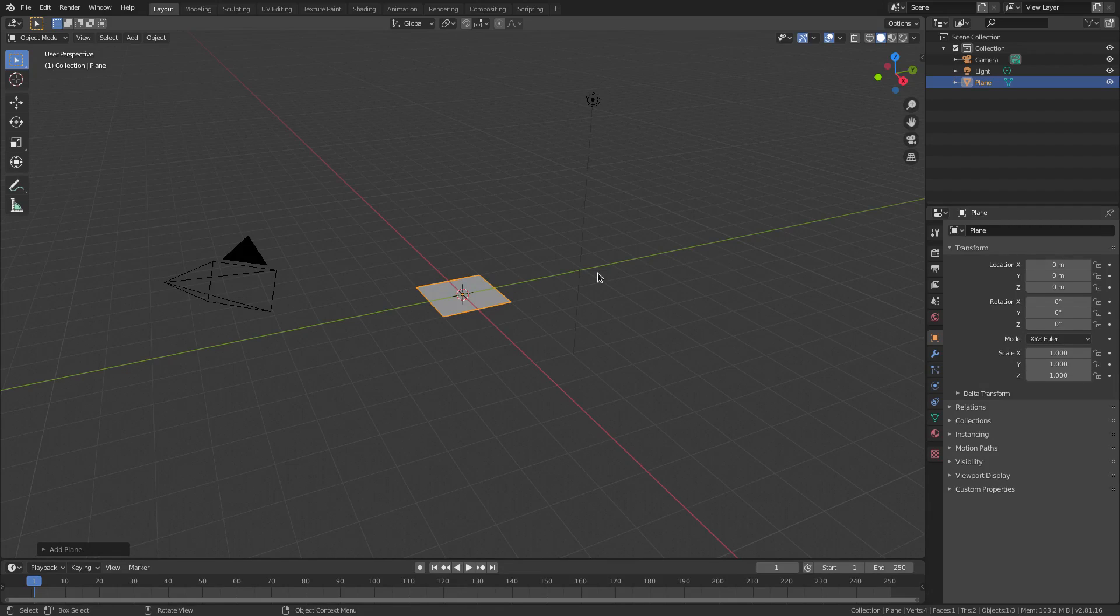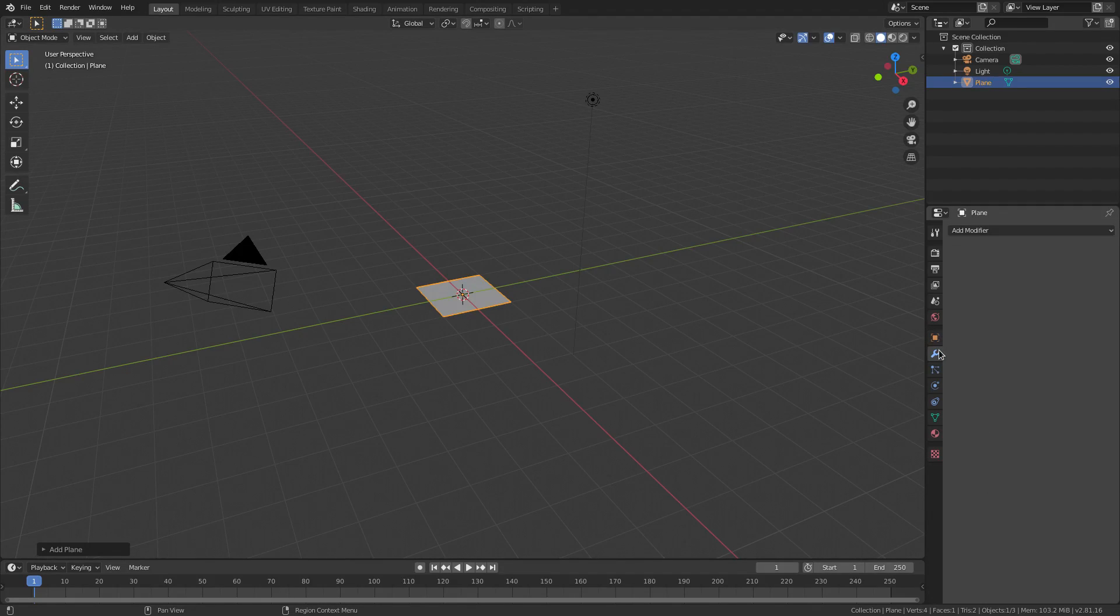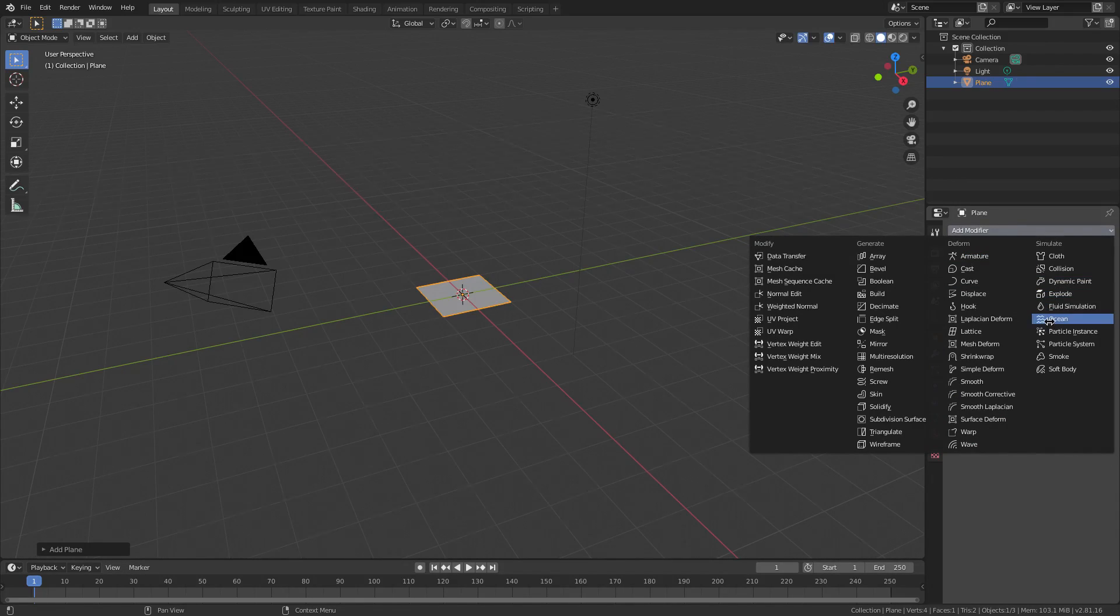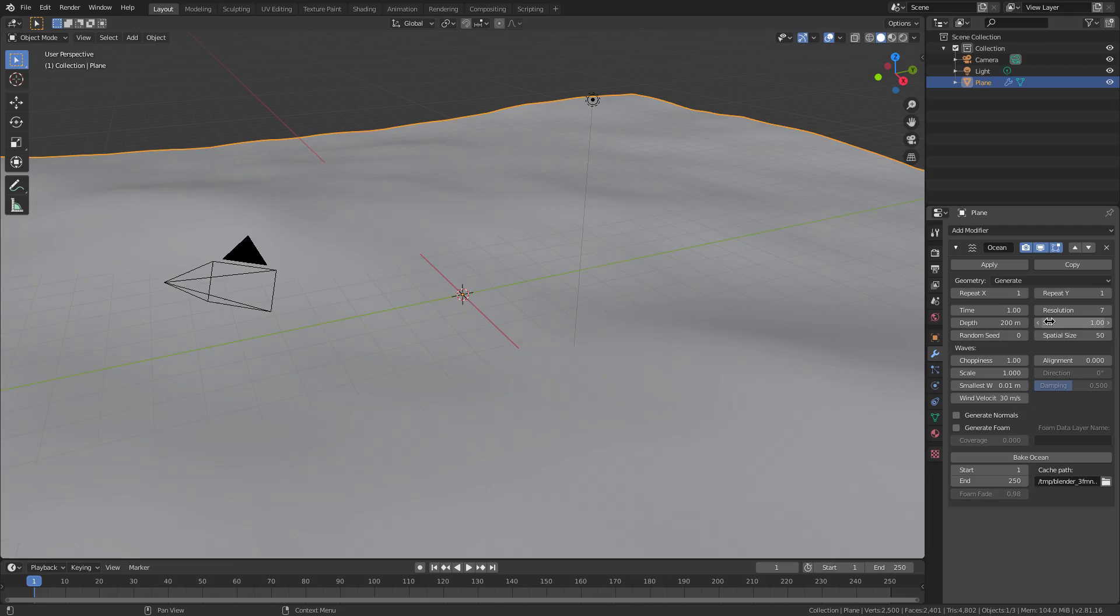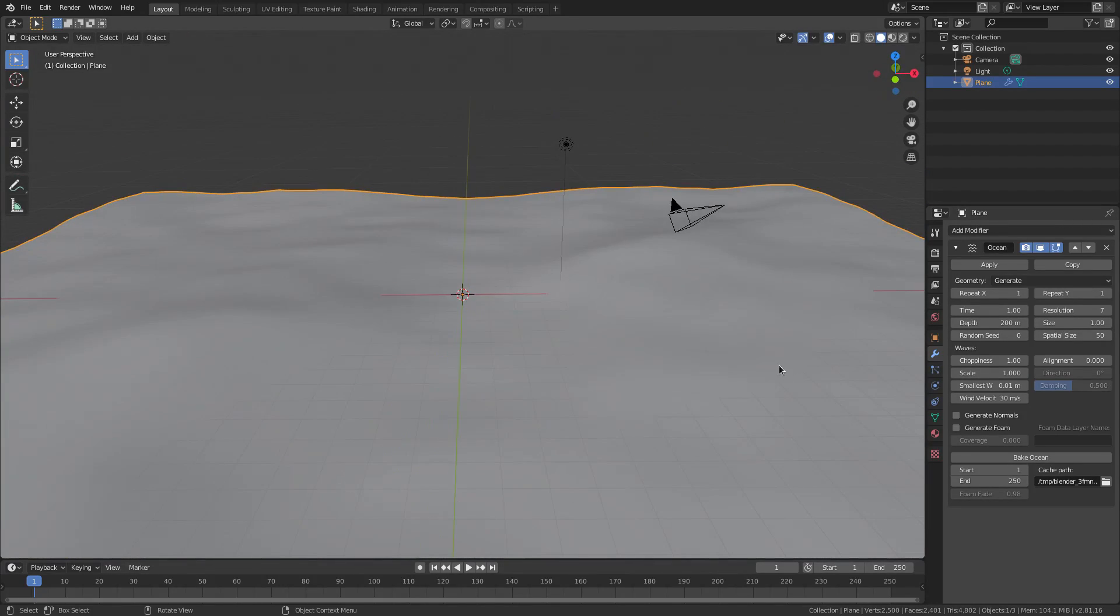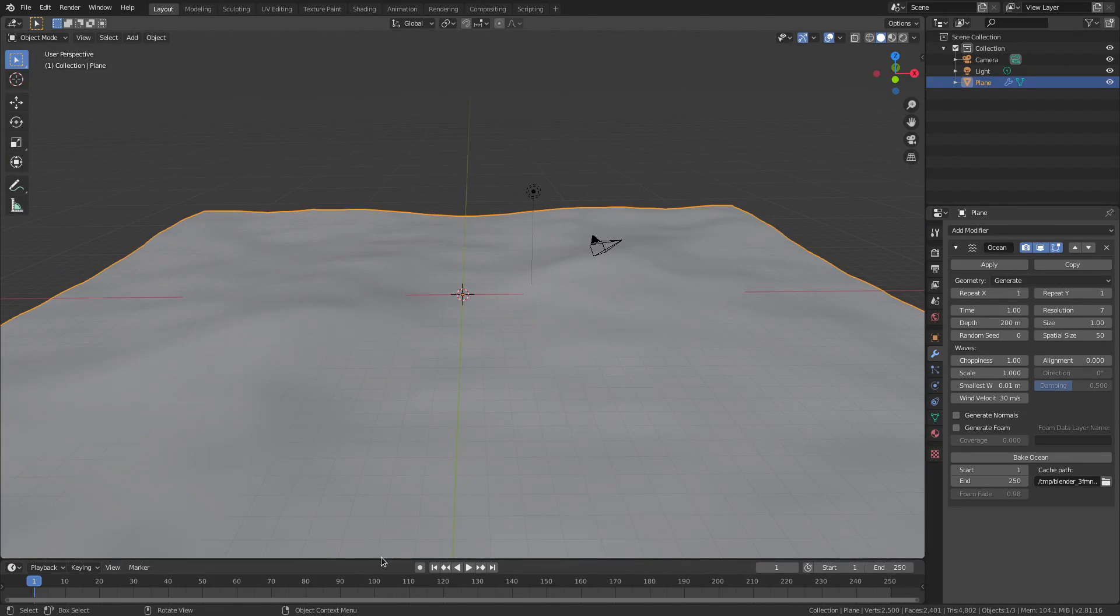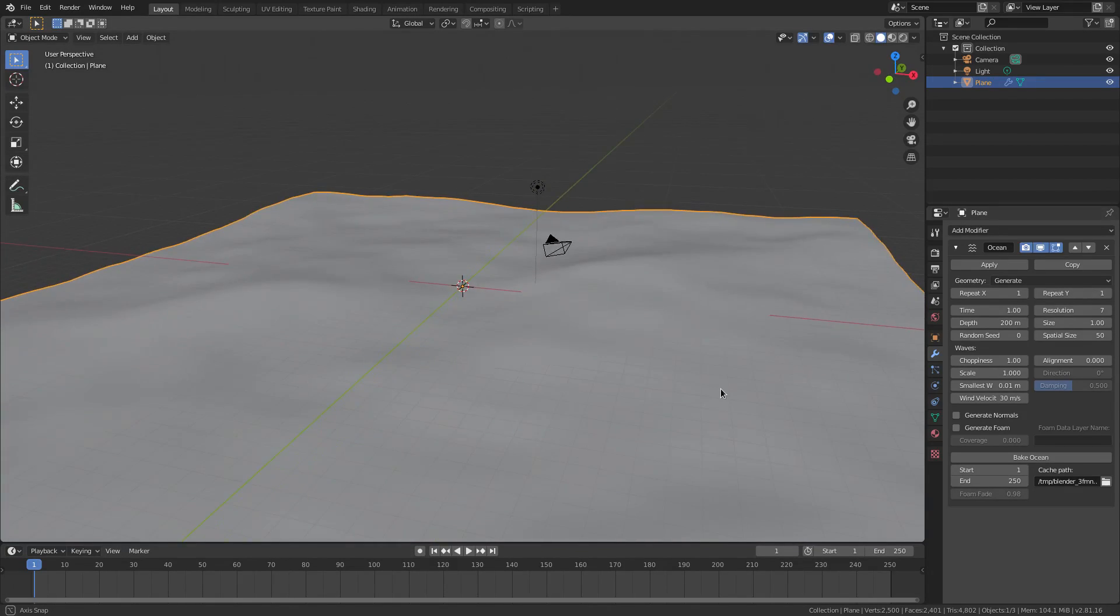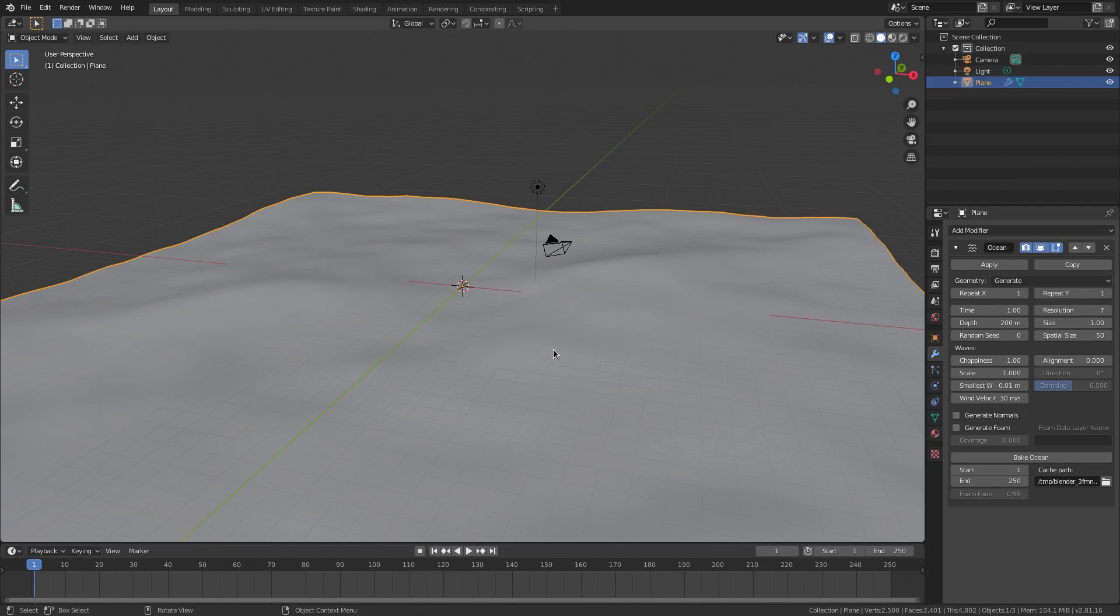We're just going to go ahead and go over here to the modifiers tab and add a modifier. This is going to be the ocean modifier, which is right here. Boom, skiggity. You can see how we didn't need to scale it up because it's going to scale it up by itself. And now this isn't going to play. It's not going to do anything. It's just an ocean modifier. It's just for pretty looks. It's not actually animated.